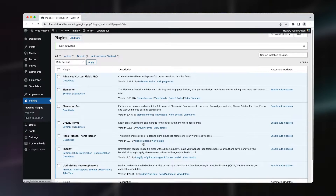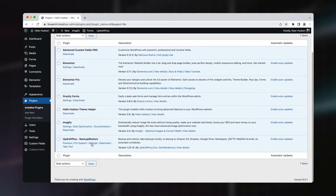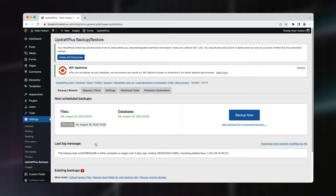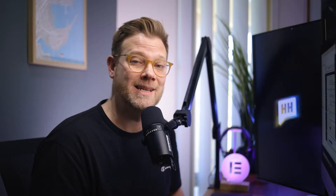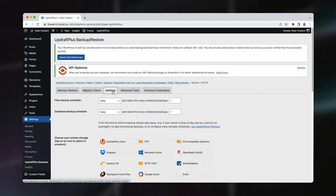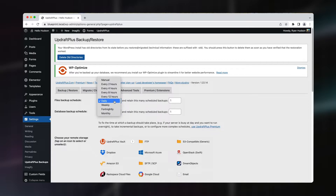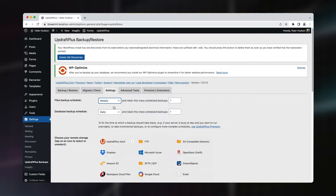Now we can head straight into Settings to configure our backups. Once we're in UpdraftPlus's dashboard, click the Settings tab. This is where we set up what we backup and how often we do it. The first decision we have is to do the physical files on our website. Unless you're adding content to your website on a daily basis, you should be safe to leave this as weekly.